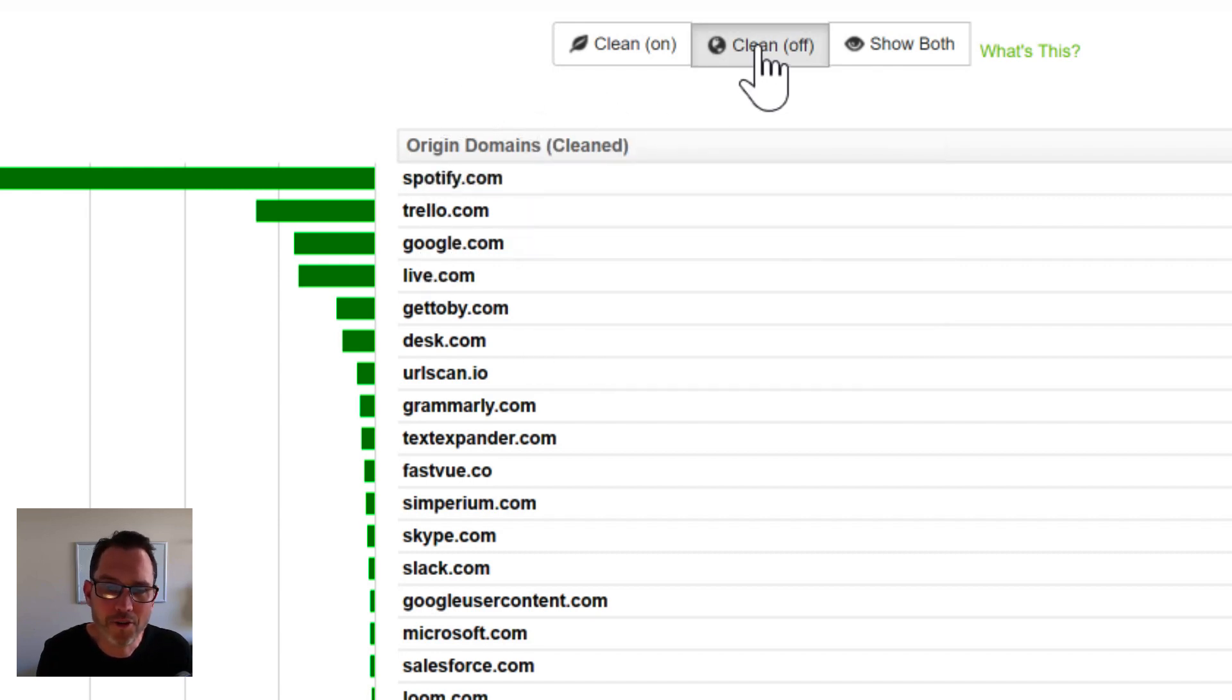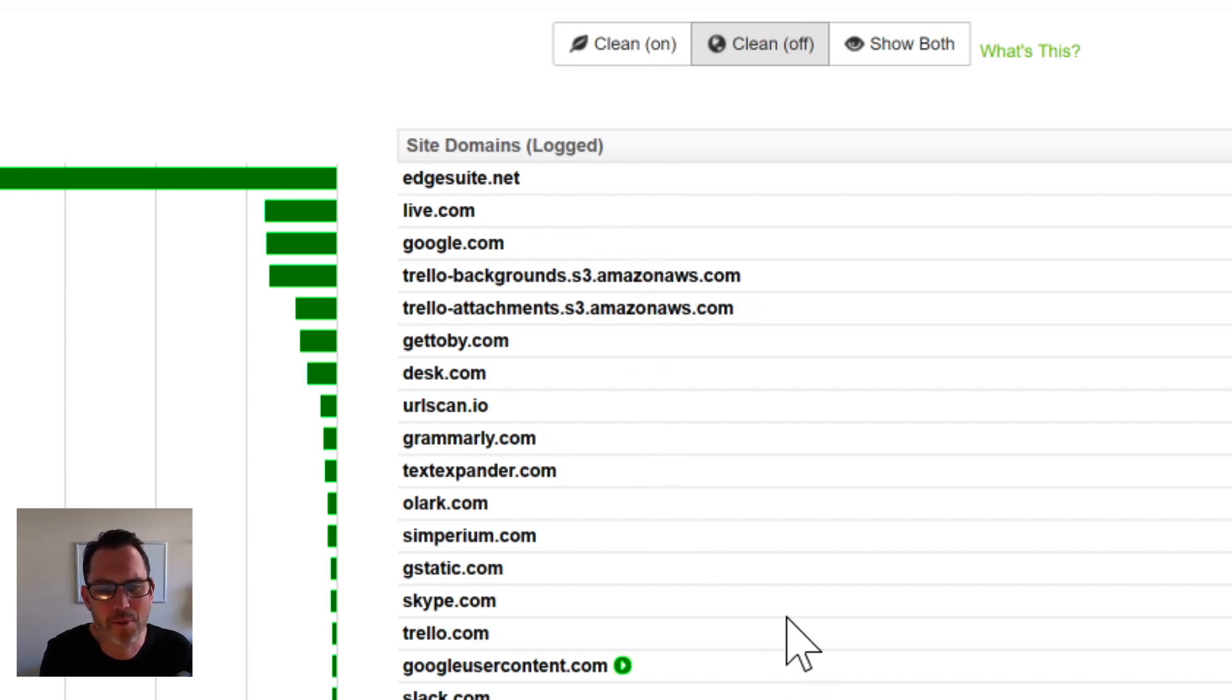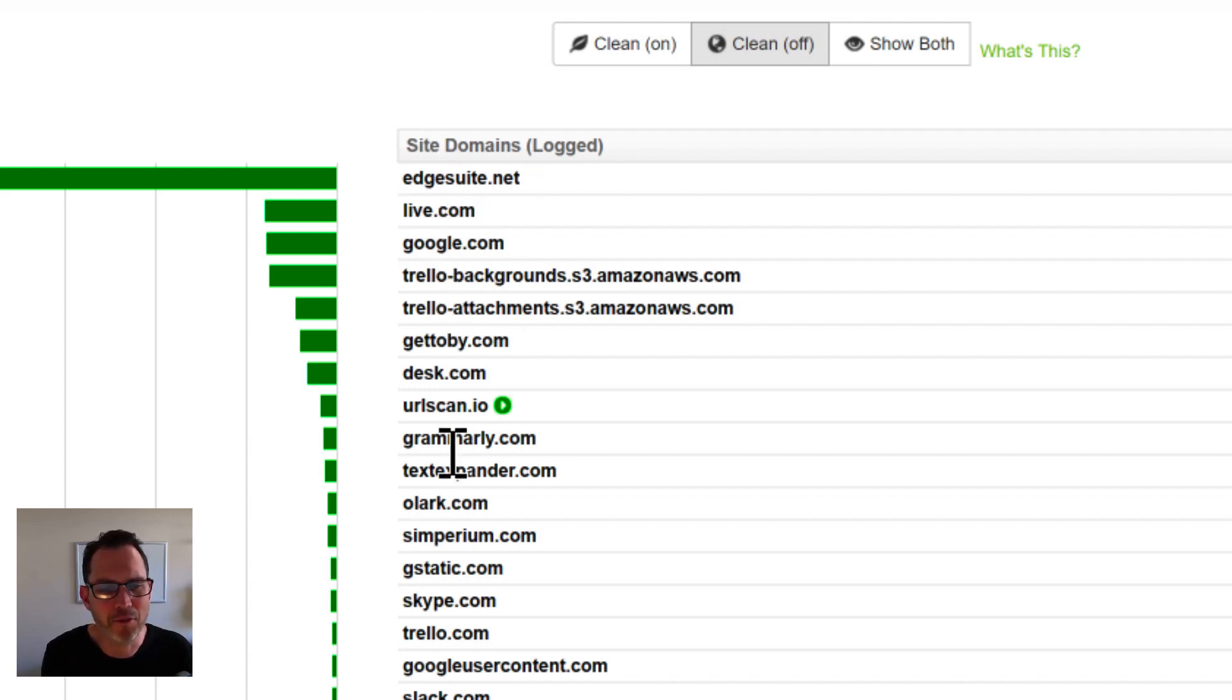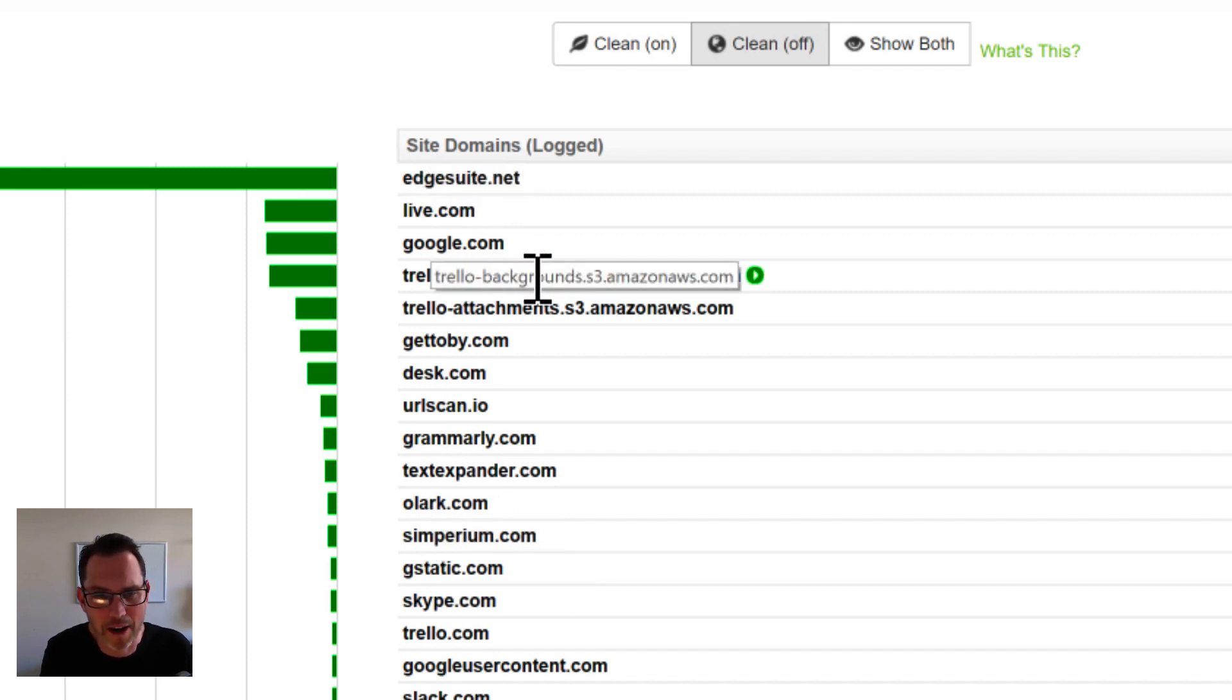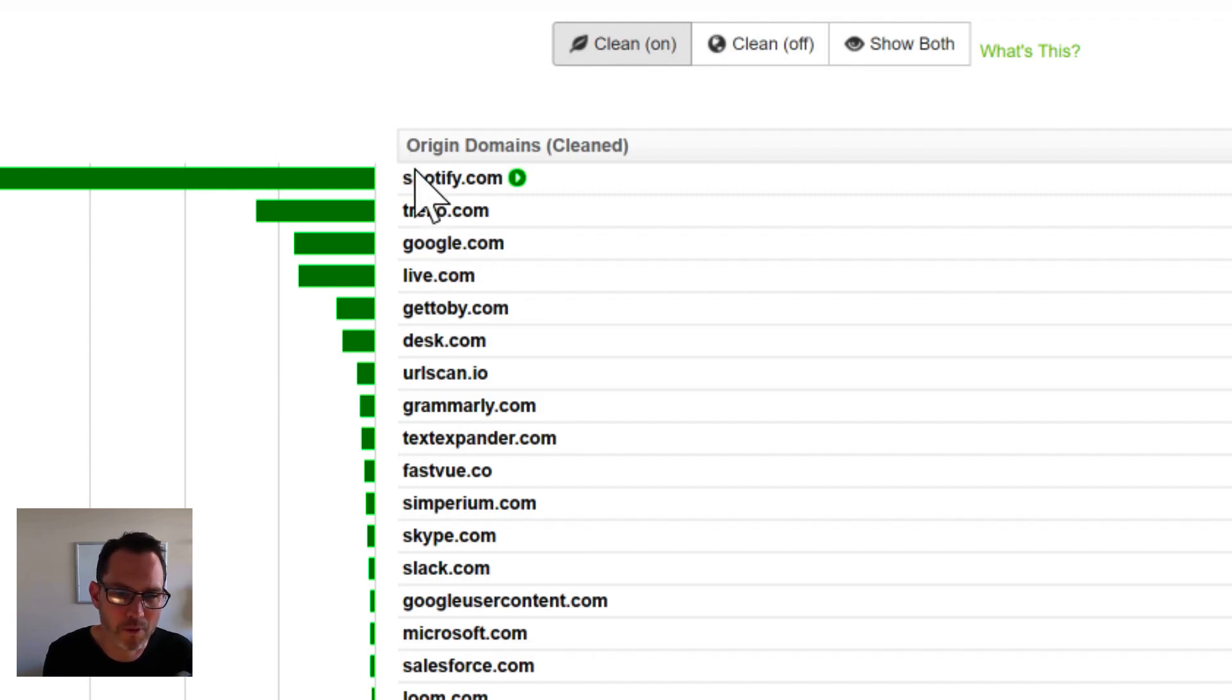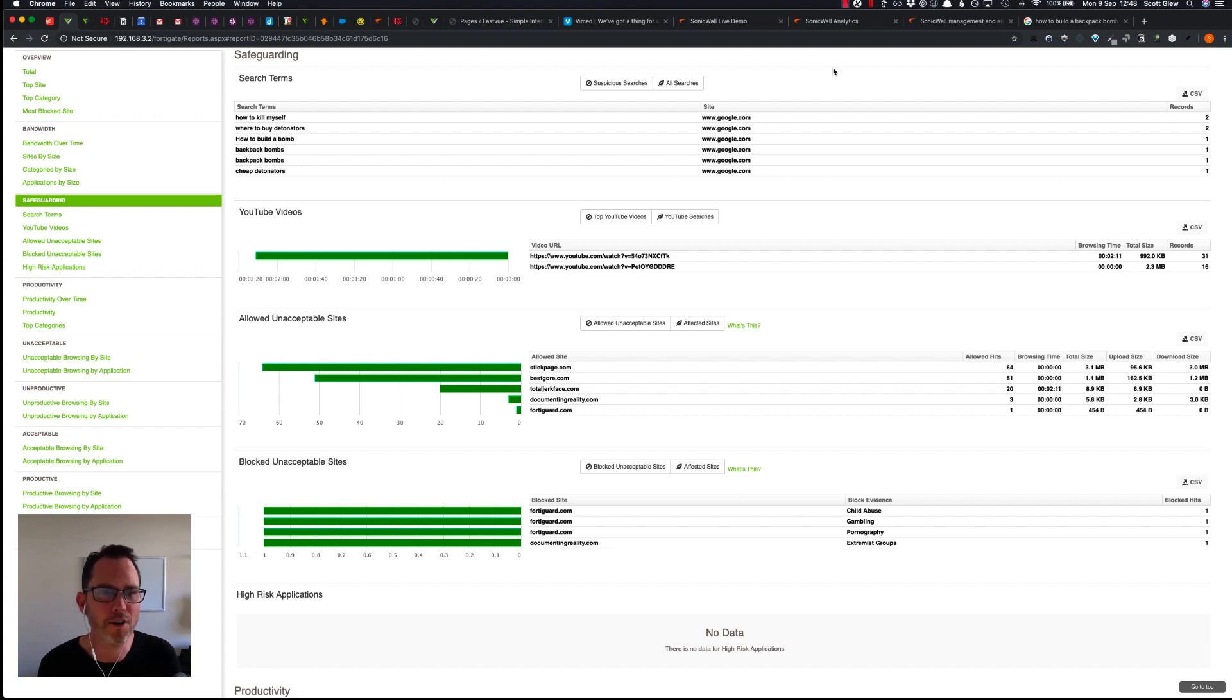To contrast that, if I click the clean off section, you can see all of the sites that were really logged by SonicWall. So even when you take off all the subdomains that you're seeing in SonicWall analytics, it's still not a meaningful list of websites for HR and department managers. No one goes to Edge Suite or Trello Backgrounds or any of these other websites. But with our unique SiteClean technology, we're able to roll those into the actual websites that were visited.